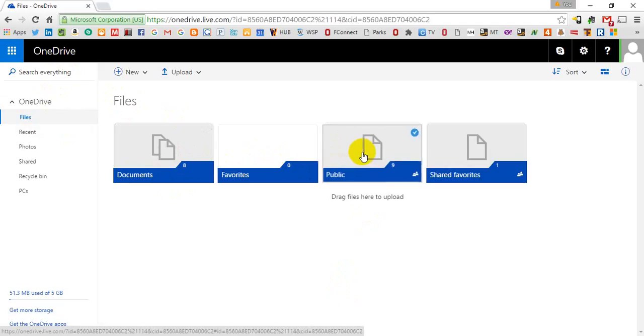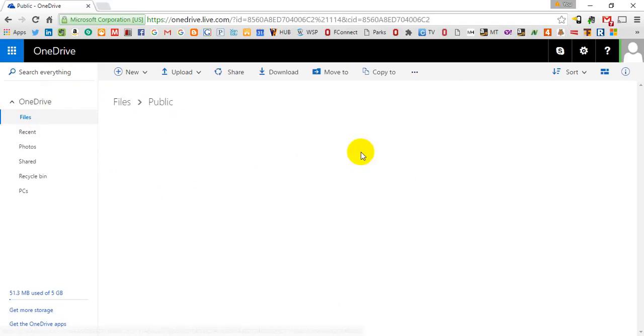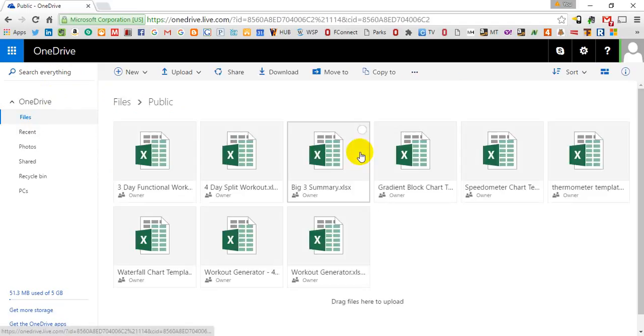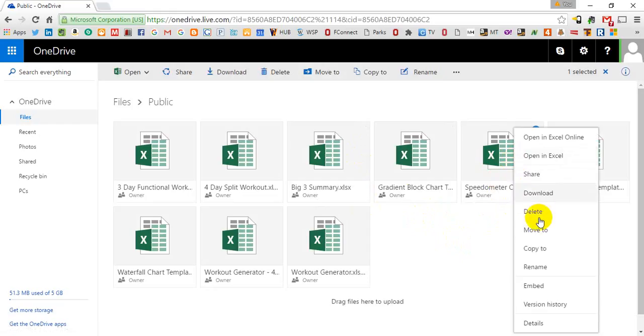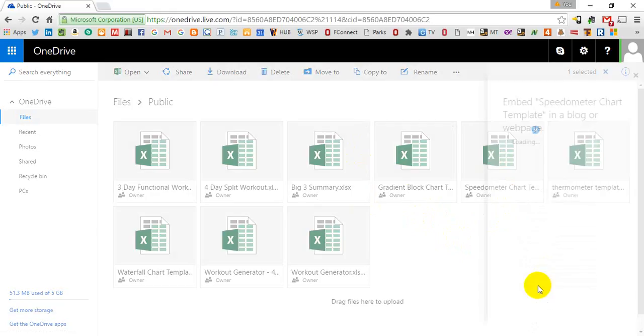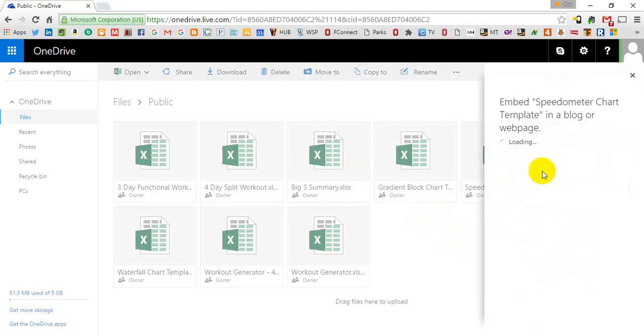But once you've done that, you'll go into the public file folder and whichever one you want to embed, you'll right click and you'll find this option embed three from the bottom and you'll click that.